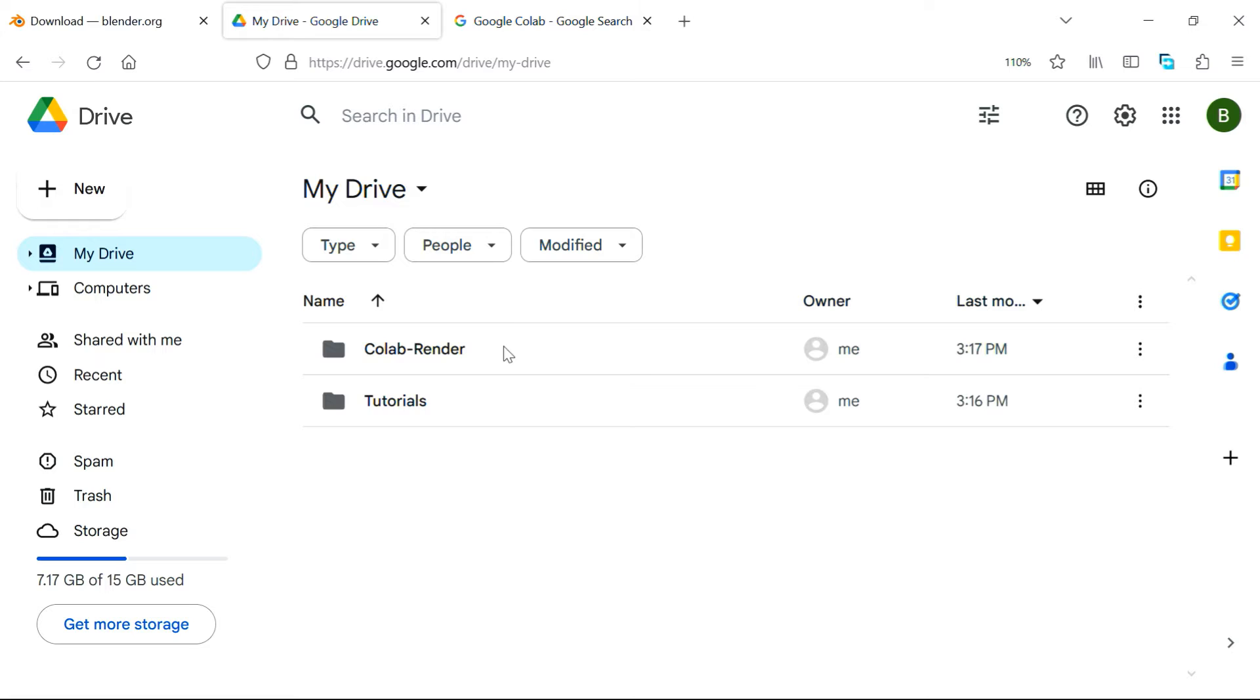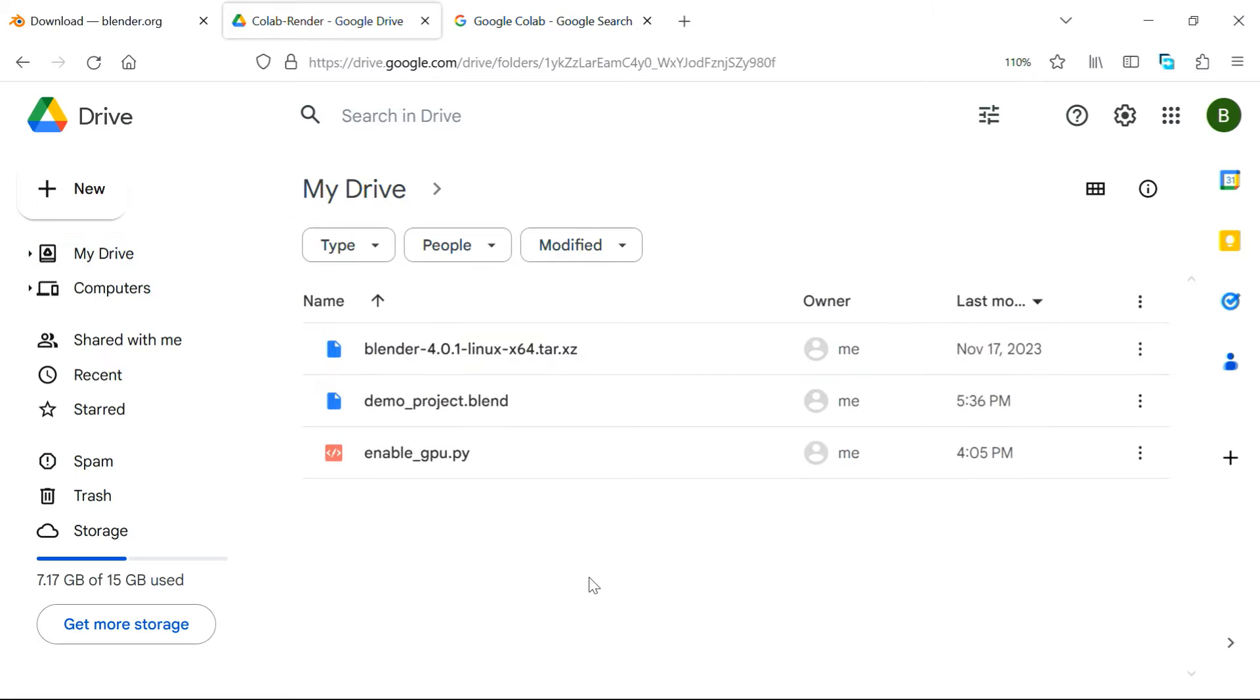In your Google Drive, you need to create a folder called CollabRender, or you can use some other name, but it has to be at the root level. And within this folder, you need to keep three such files.